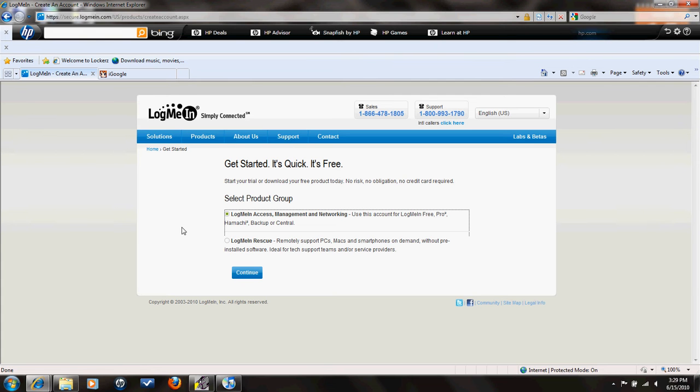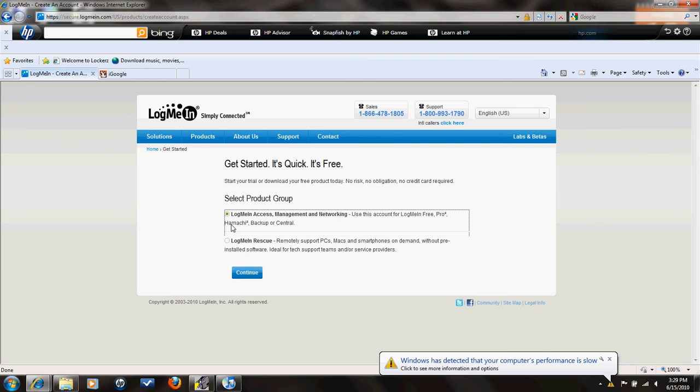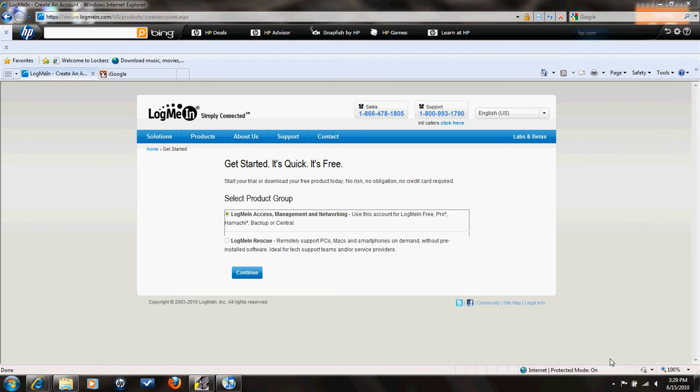Second thing you want to do is it'll take you to this screen right here. Make sure you click the first little bullet circle thing. You want to click this one because this is what you're going to be using LogMeIn for. The second one is for business people where they can create like a conference room type thing where they can talk to all their other people in their business or whatever. It's hard to explain and I really cannot tell you how to set that up. It's so confusing and I'm not even joking.